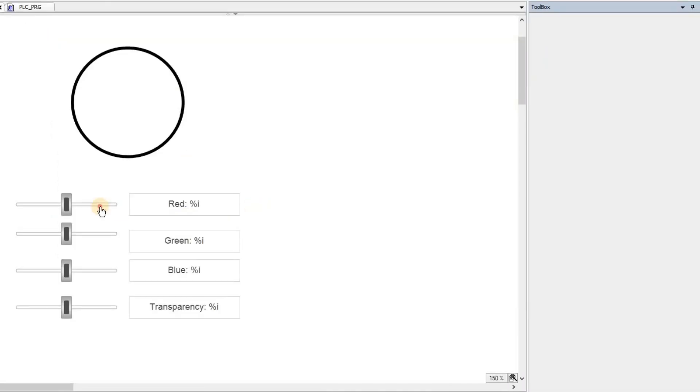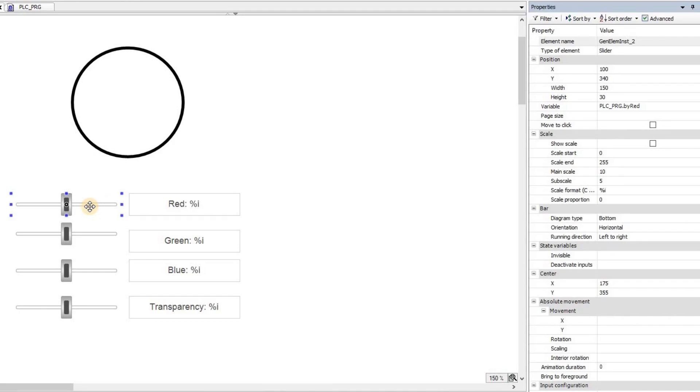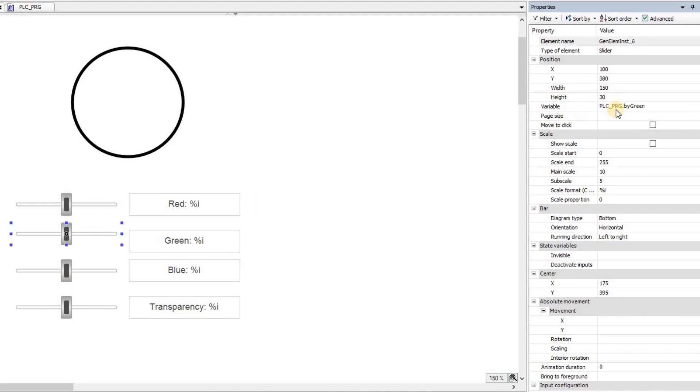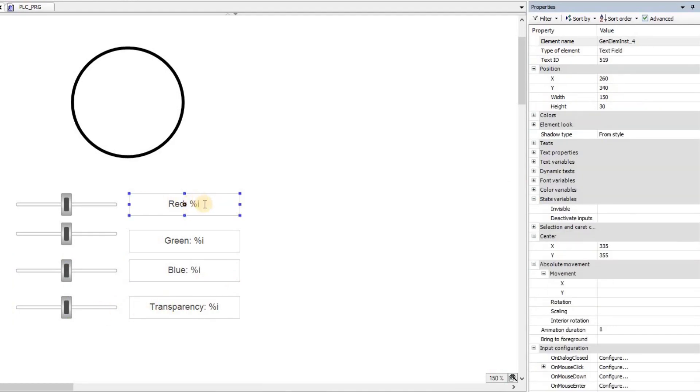In the visualization, using each one of these sliders, I'm determining value for one of those elements for red, using the first one for green, for blue and for transparency. And also in the text box here, I'm displaying that value.